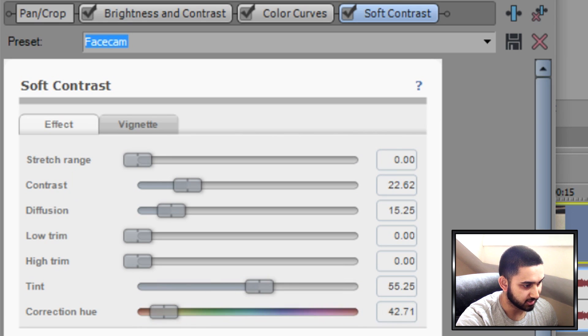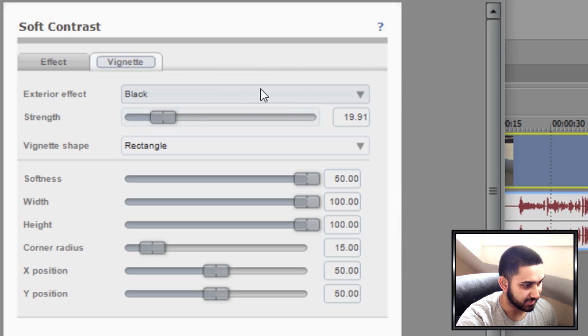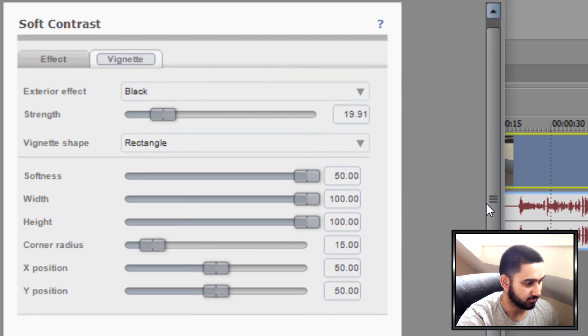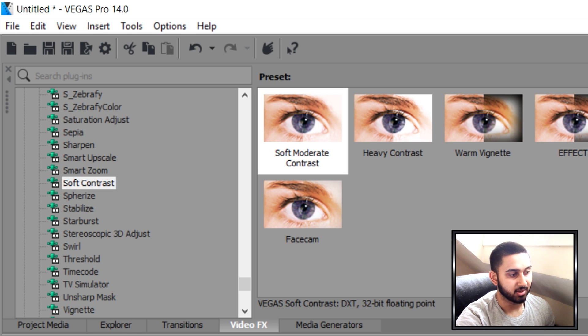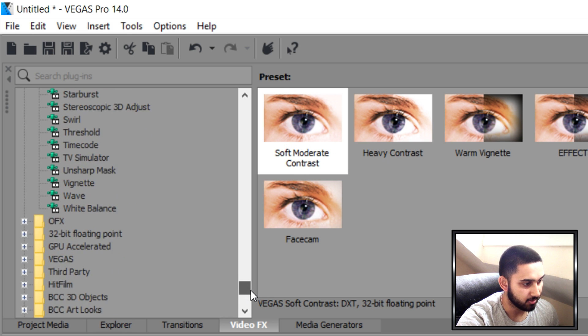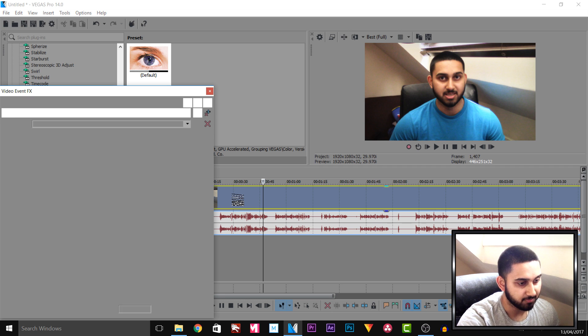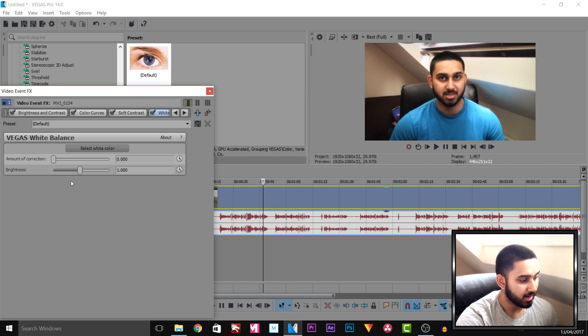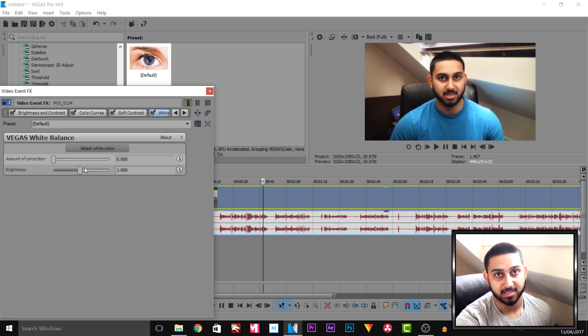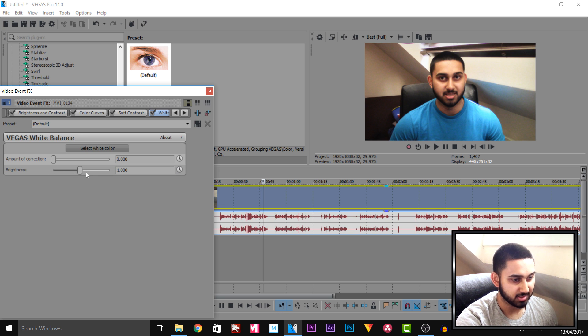These are all the Soft Contrast settings I use, and coming over to the vignette — in case it is on — these are those settings as well. In some cases I also go to video effects and select White Balance, dragging and dropping it on. White balance is used when the camera is either in low light or has too much light. With the brightness I usually come up by one — that's before and that's after.